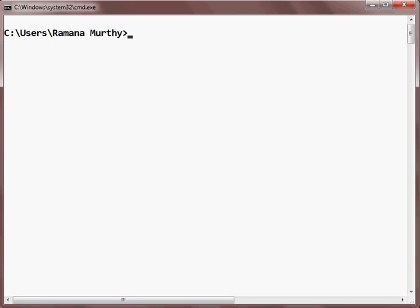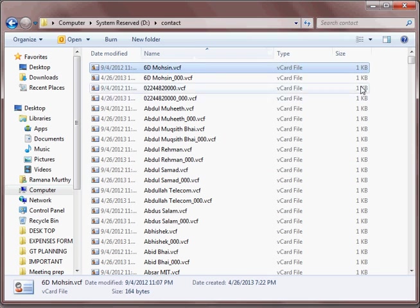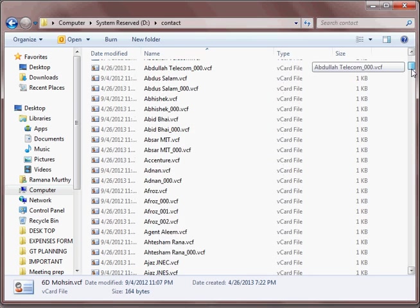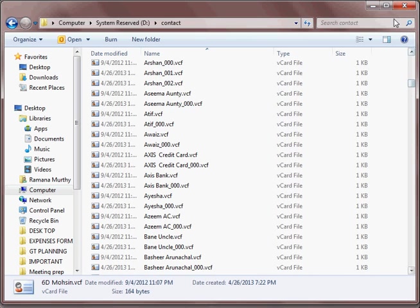So first you need to copy all your contacts into a folder on your computer. I have already done this. So if you can see, these are all the contacts which I have copied here. All the .vcf files.